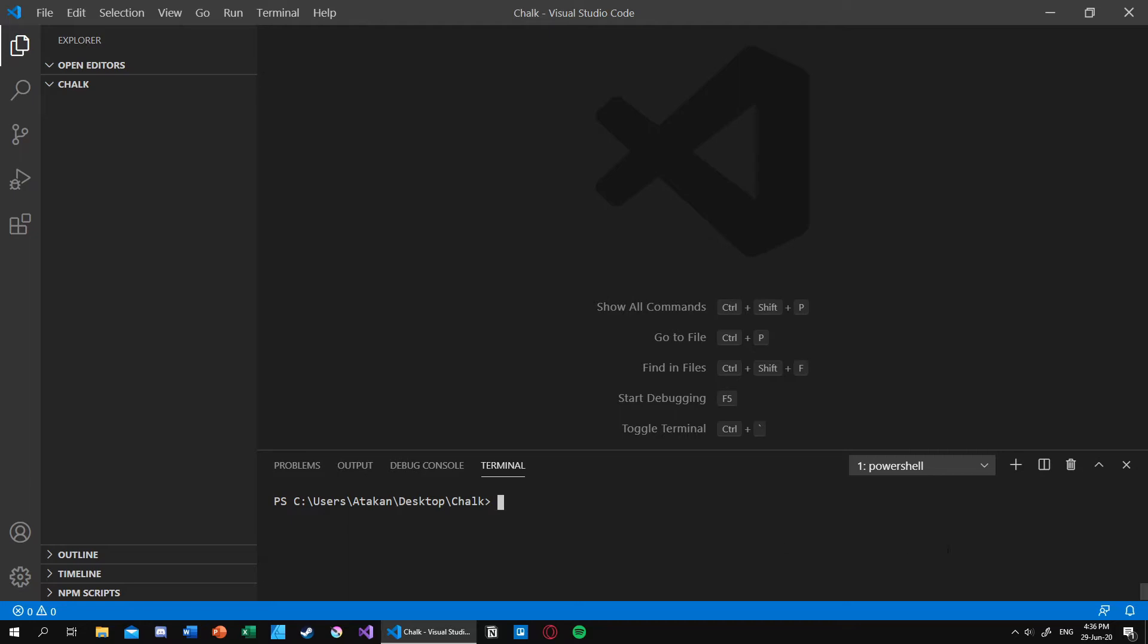So how do we use that? As you can see, I have a Visual Studio Code open right there with an empty directory named chalk. So the first thing I want to do is initialize our project.